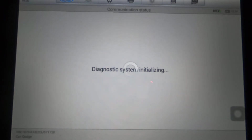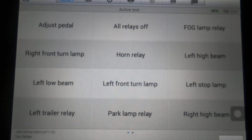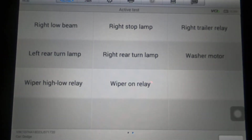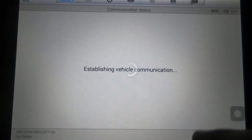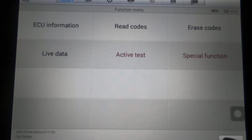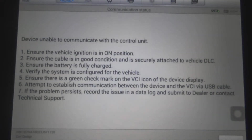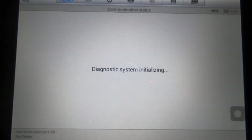FCM — active test, two pages. And special functions. Doors — nothing under doors. Shouldn't have clicked that; this doesn't have a power lift gate, it's a truck.